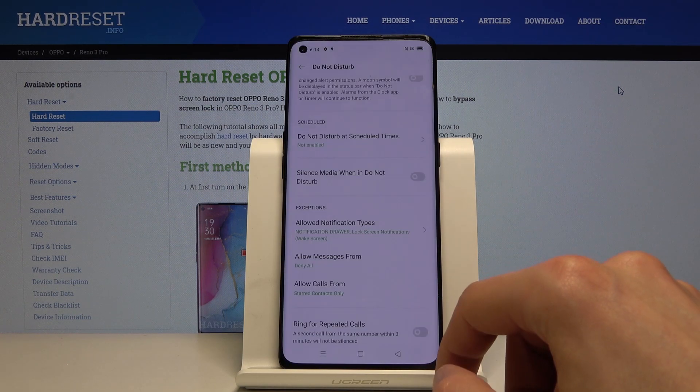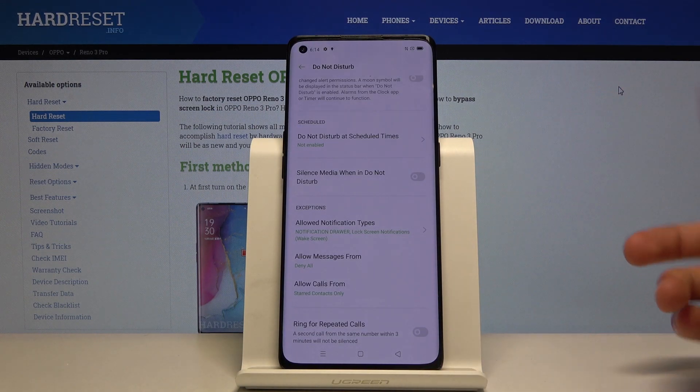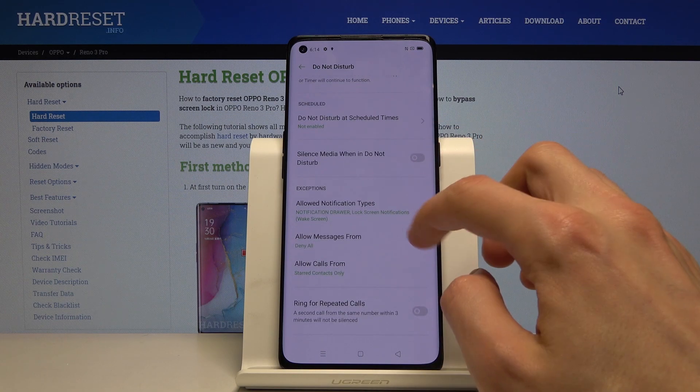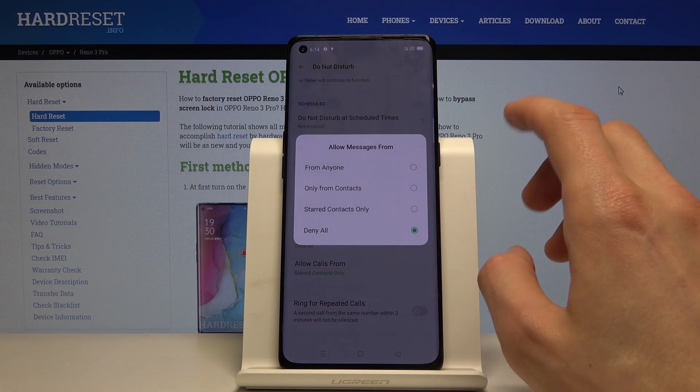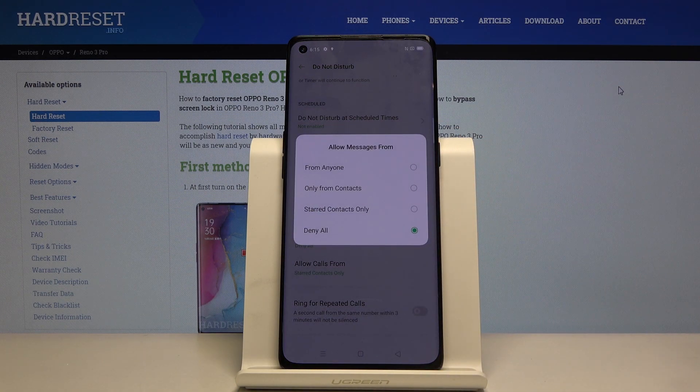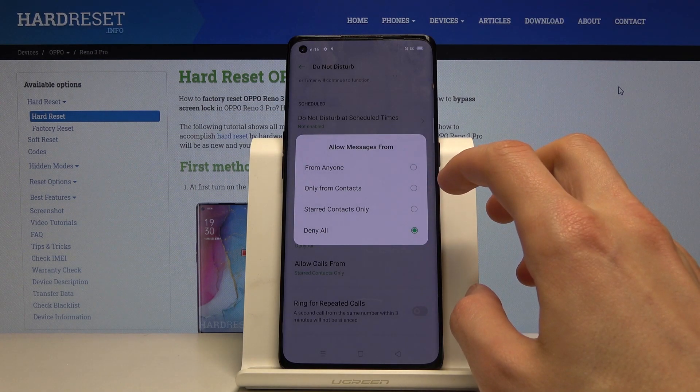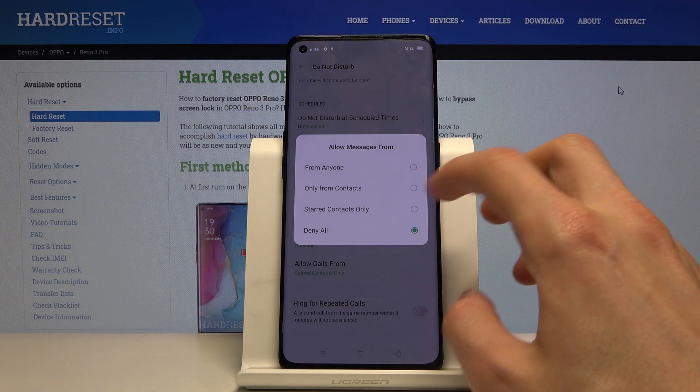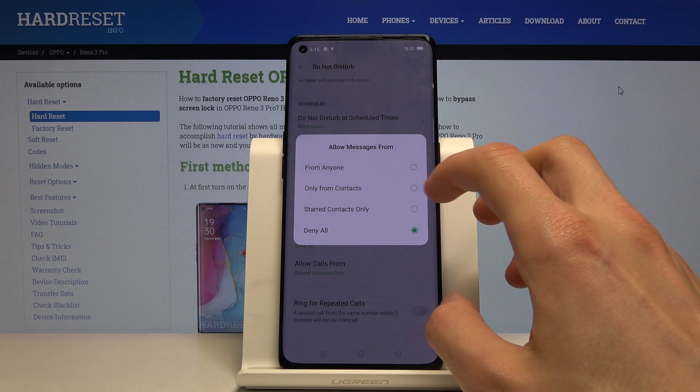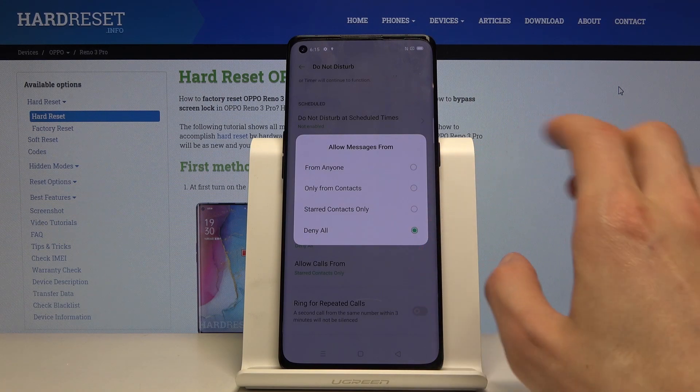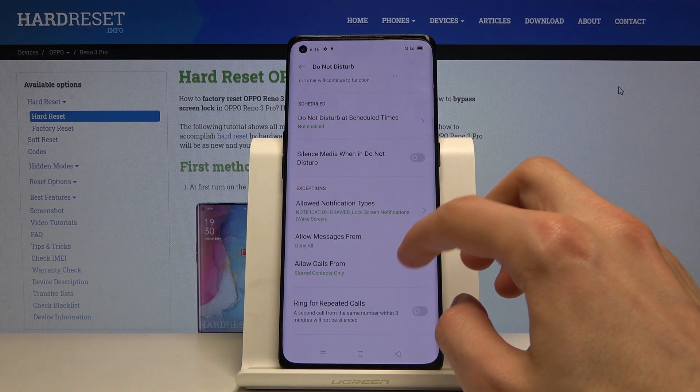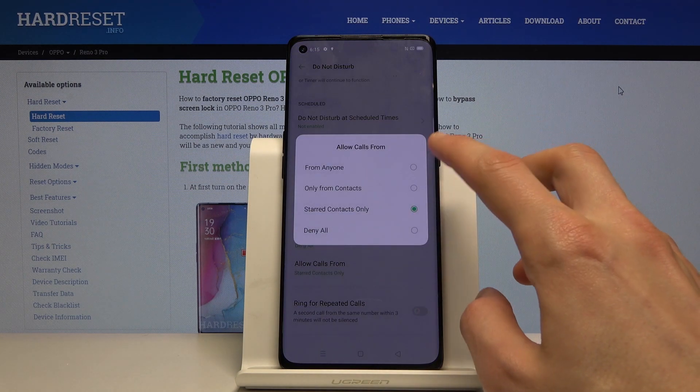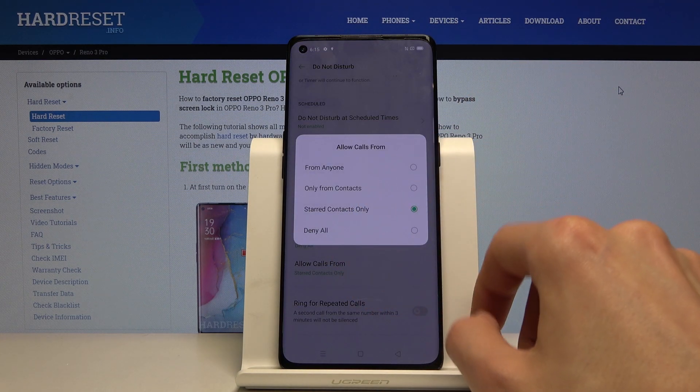Now we also have 'allow messages from' options. You have anyone, which defeats the purpose of this mode, contacts, starred contacts which are your favorites, and deny all which blocks everybody. Calls have the same options, so you can set it up however you like as well.